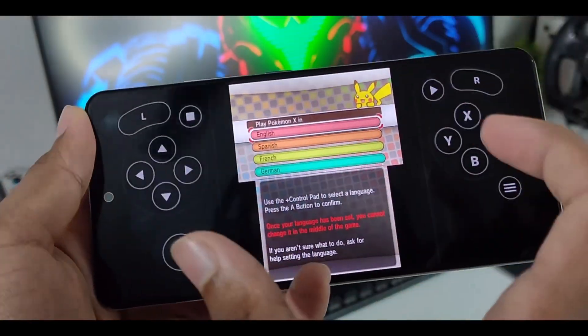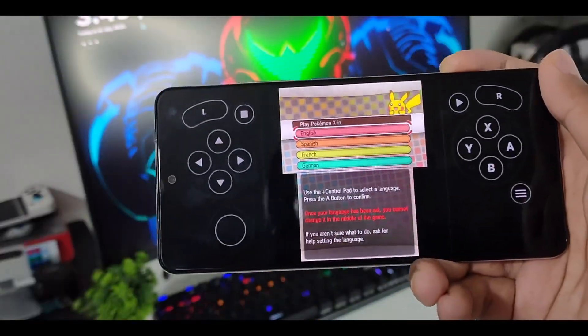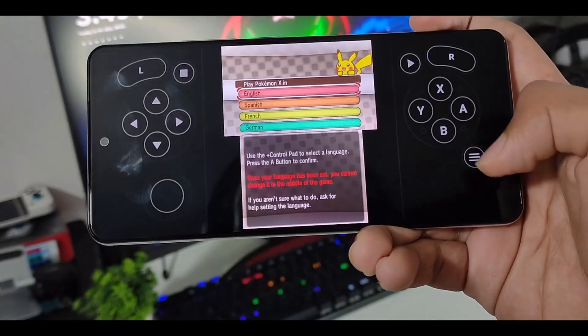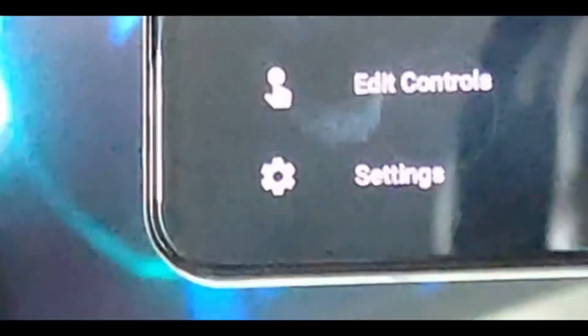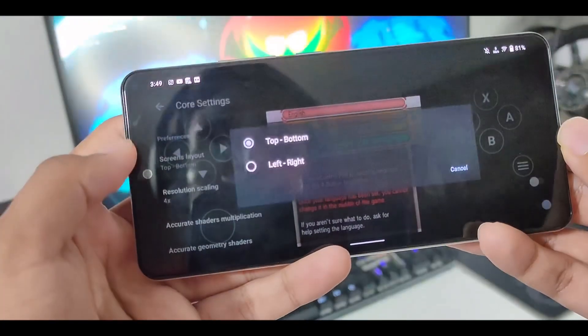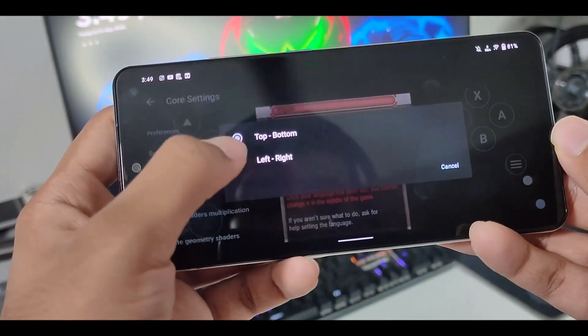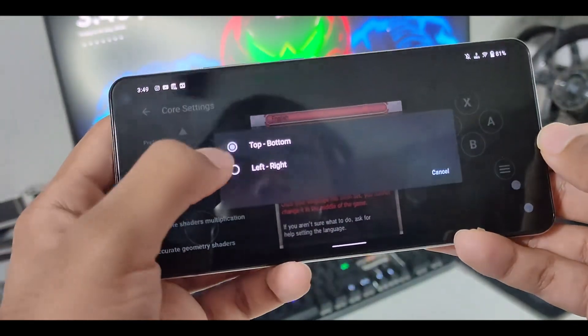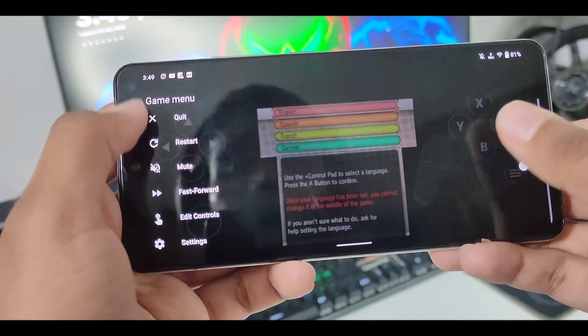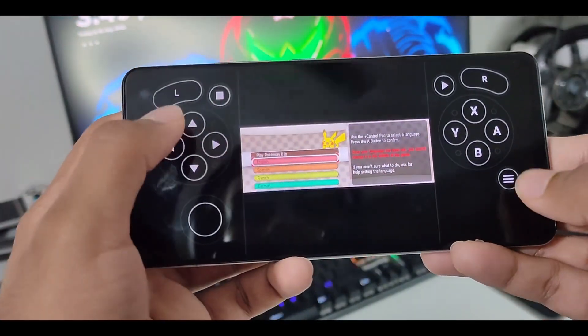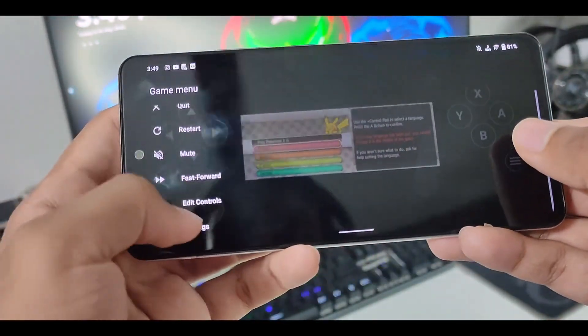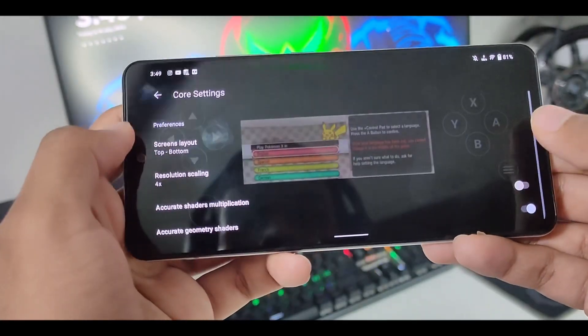The second problem is that you cannot play in full display. You can only do that in Citra. There is no option. But if we just go ahead and hold this button, then go to settings. Here you see screen layout option. If you click on it, you can see there is only two options of left to right and top to bottom. If we select left to right and go back, then you can see that this screen will even get more smaller. So we'll just go ahead and go to settings again.